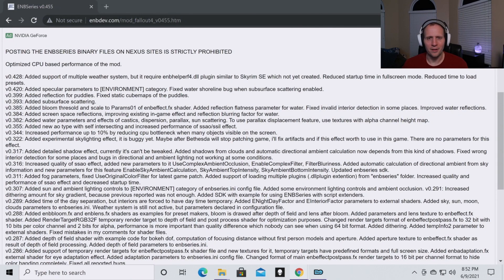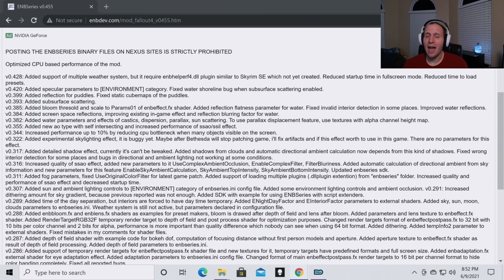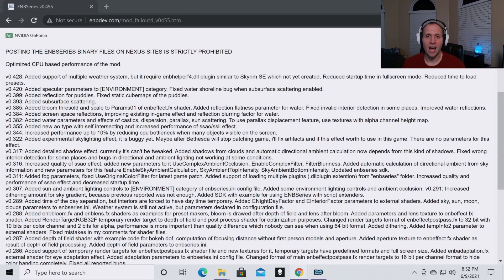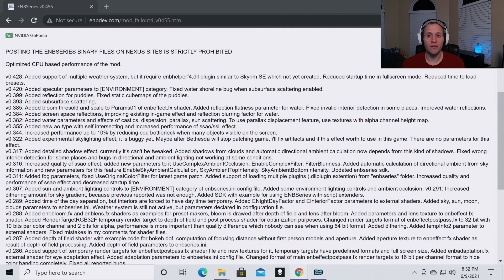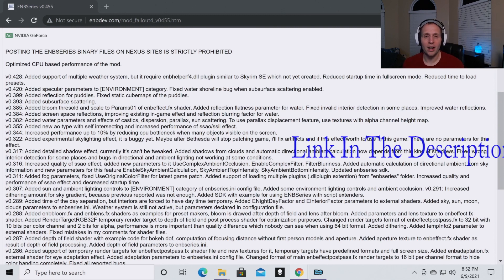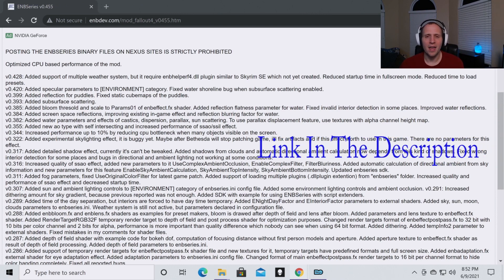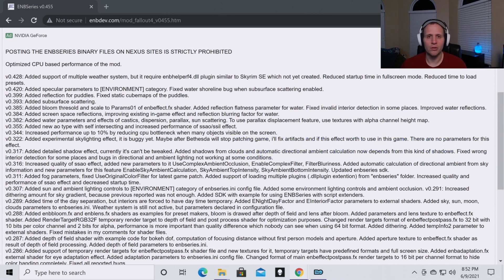Hey everyone, welcome back to the channel. Today we're going to go through how to install an ENB for your Fallout 4 game. In this video I'm going to assume two things: one, you have an ENB picked out that you want to install, and two, you have Mod Organizer 2 downloaded. If you do not have Mod Organizer 2 downloaded, hit the pause button, go to the video we've already created on this channel, watch it, follow the steps, and then come back.